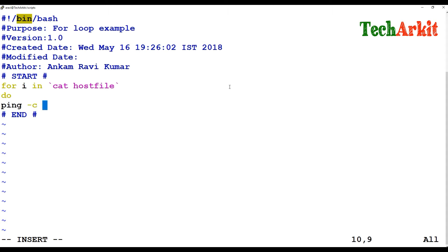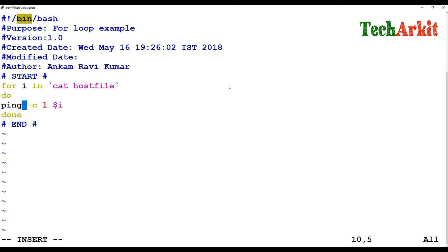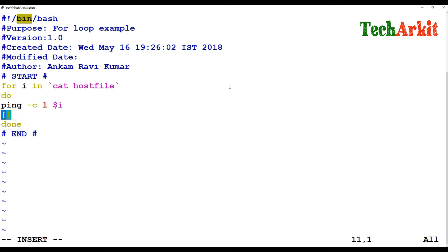Then I say: do ping -c 1 $I — so it's going to ping each host only one time. Done. We can also add some additional logic or an if condition here.